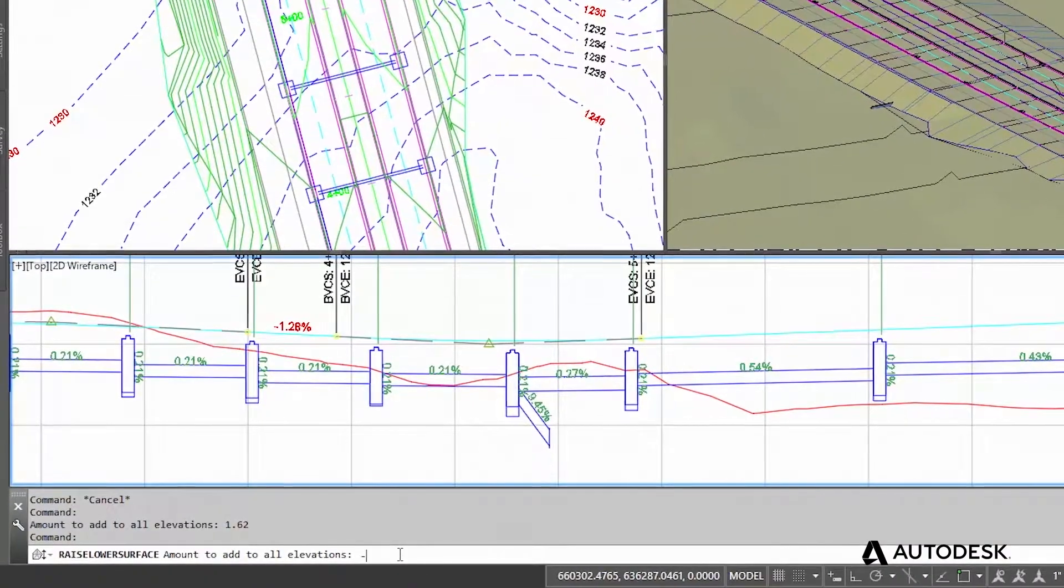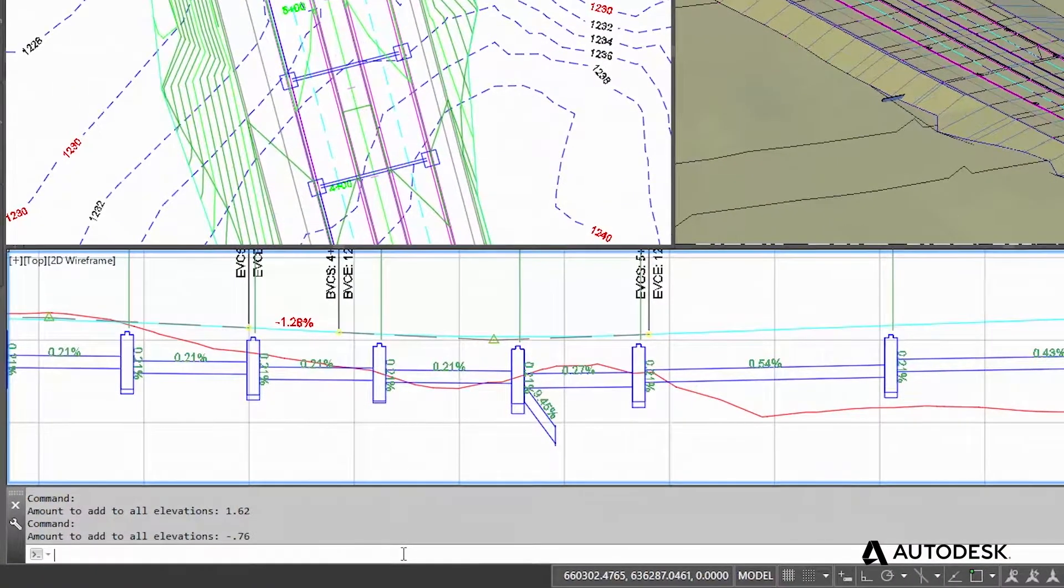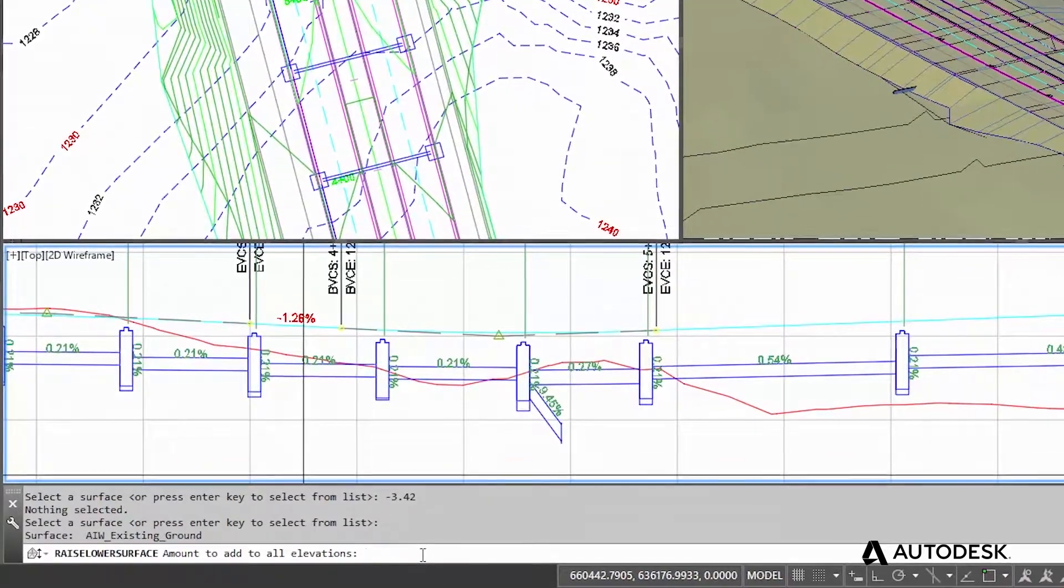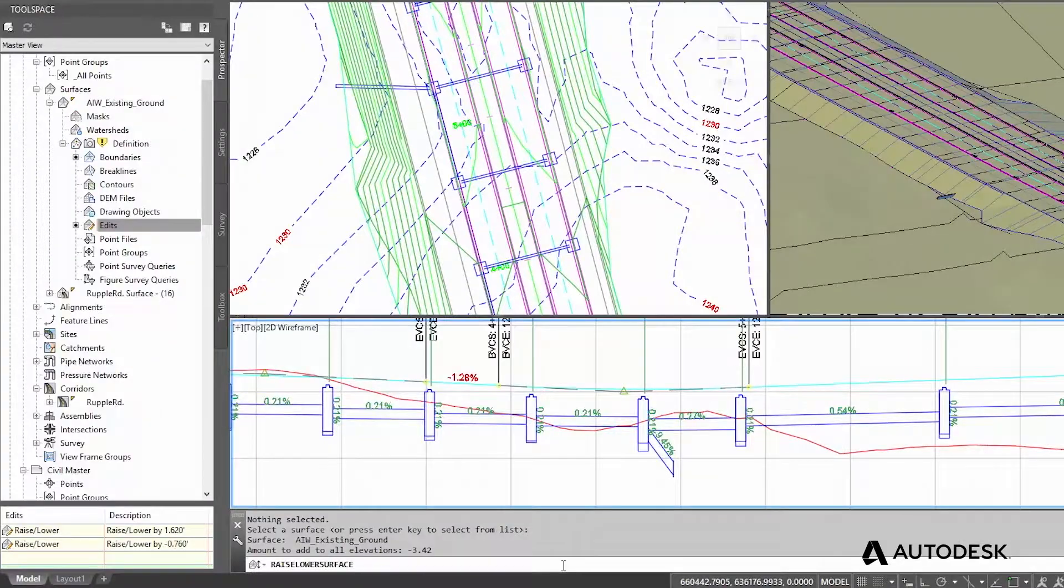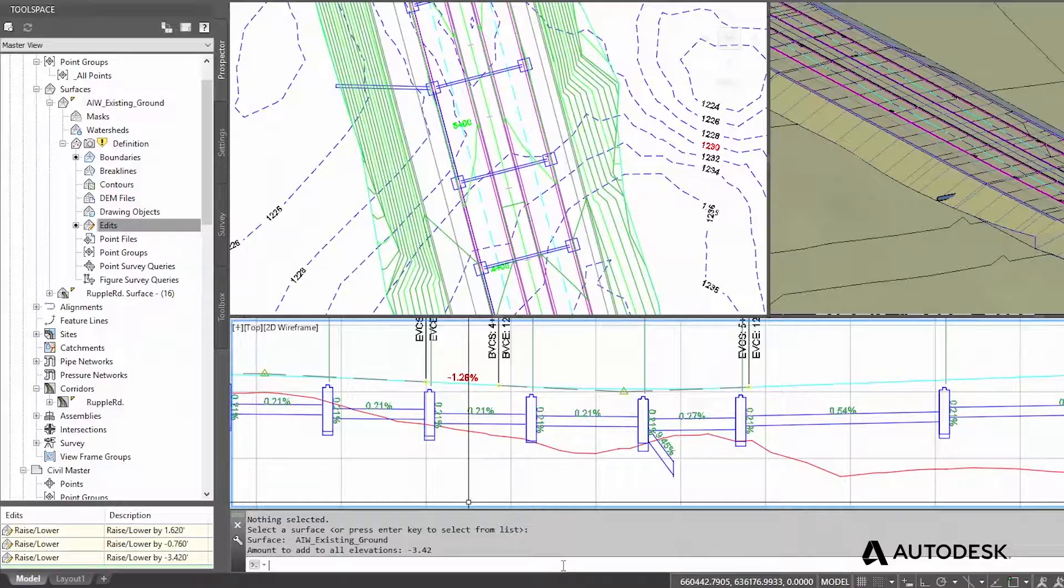Perform this project in Civil 3D, and you would simply address this issue by making an elevation data change in the surface. Because you'd be working with an intelligent 3D model,